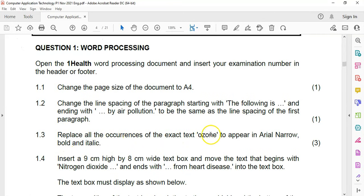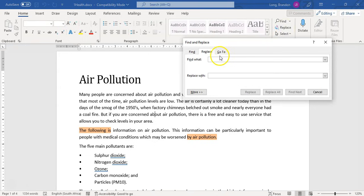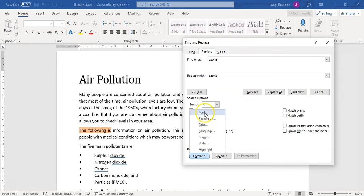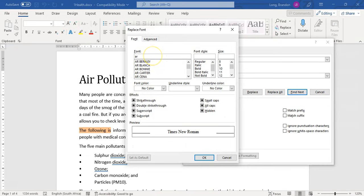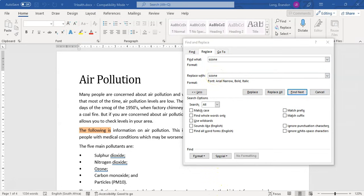Question 1.3: replace all occurrences of the text 'ozone' to appear in Arial Narrow Bold and Italic. You don't know how many times 'ozone' appears, so the best place to do this is to go to Replace. We're looking for the word 'ozone' and replacing it with 'ozone' — we're not changing the text, just the formatting. Make sure your cursor is on the Replace part, go to More Options, and change the Format. Font must be Arial Narrow, Bold and Italic. The question said exact text, so we also want to match case and find whole words only.